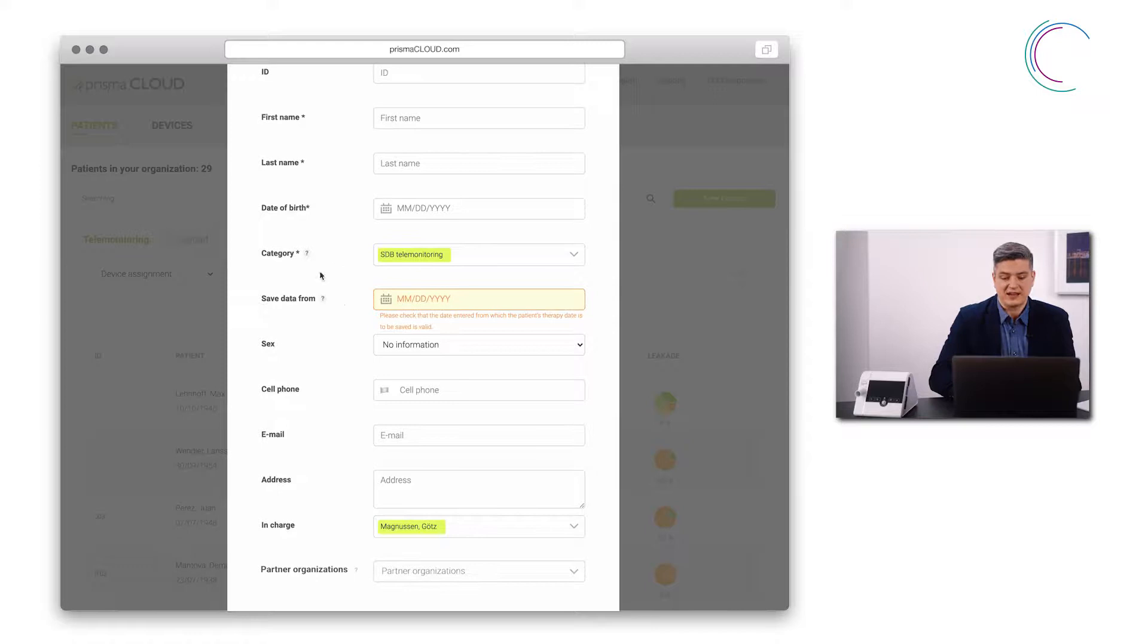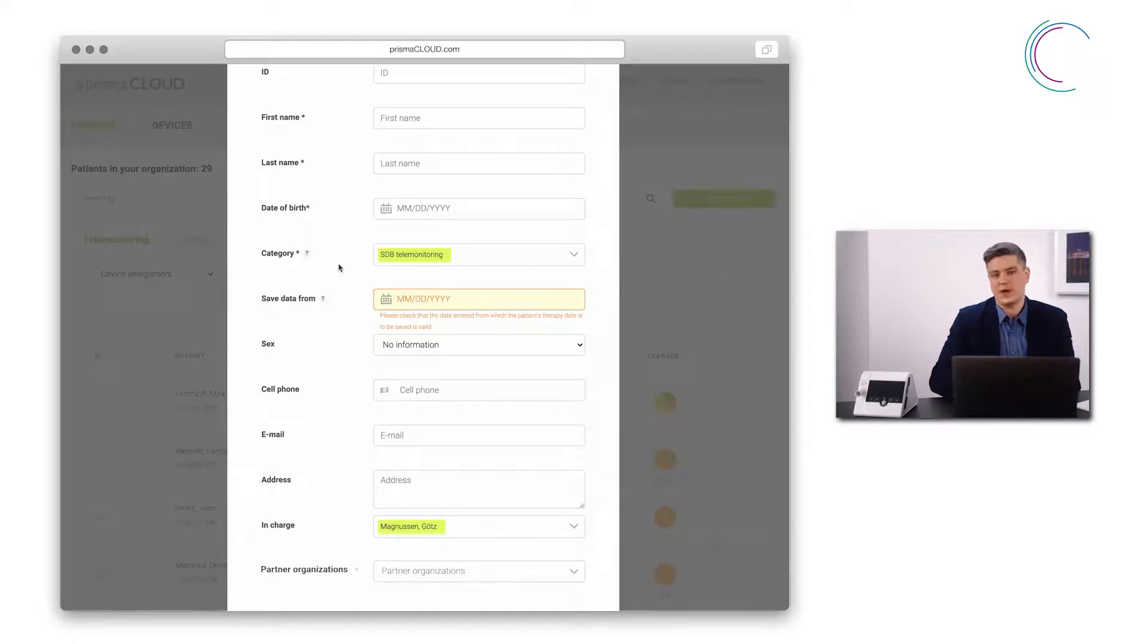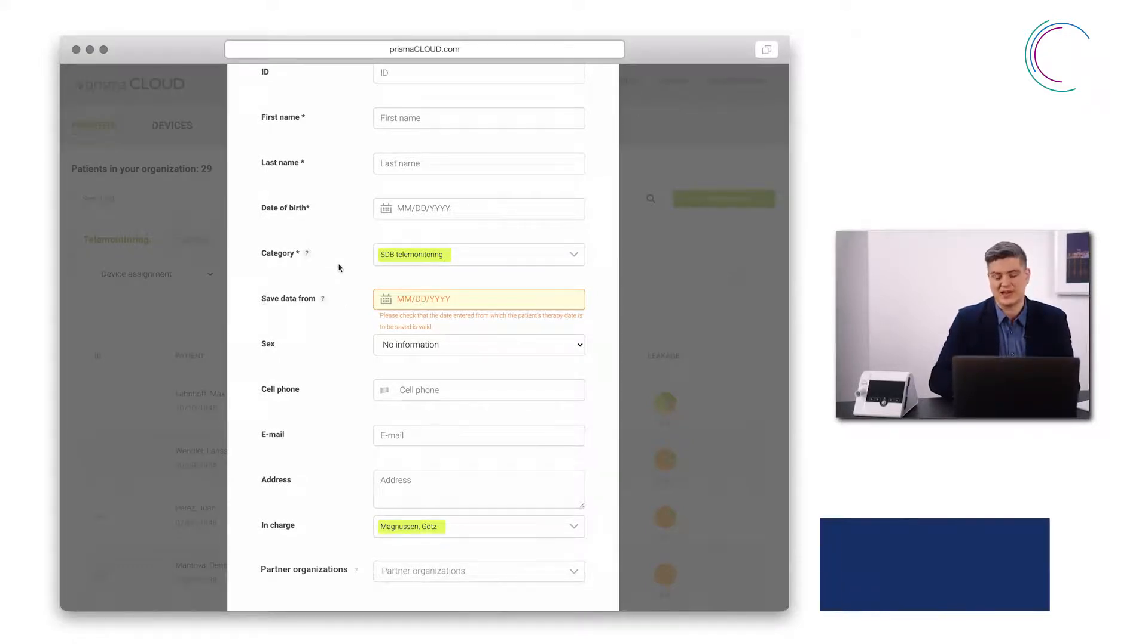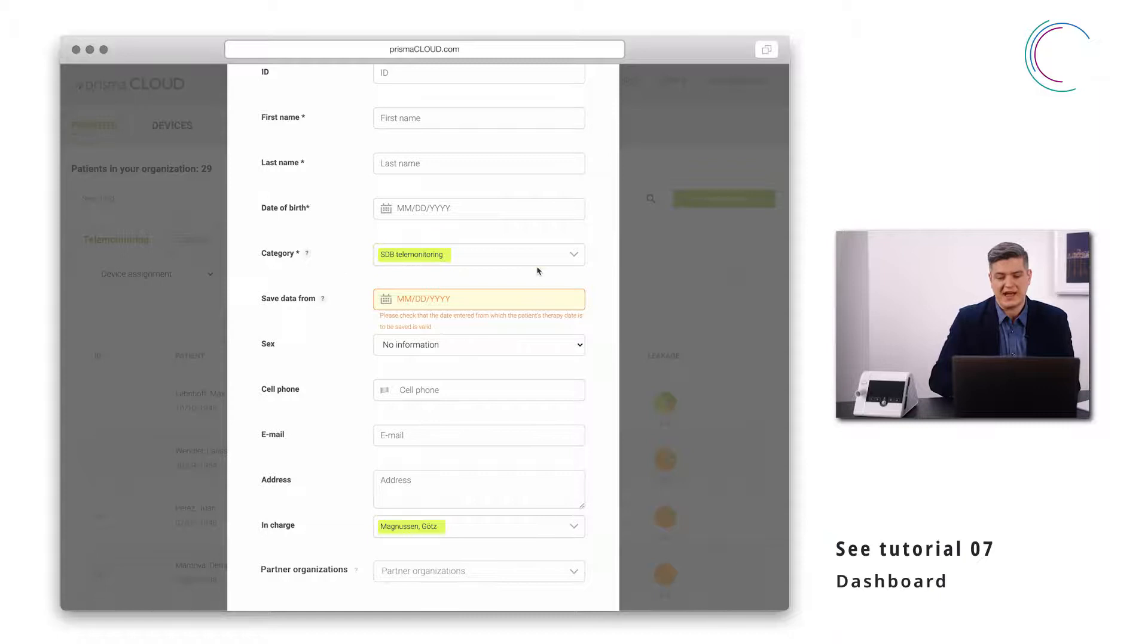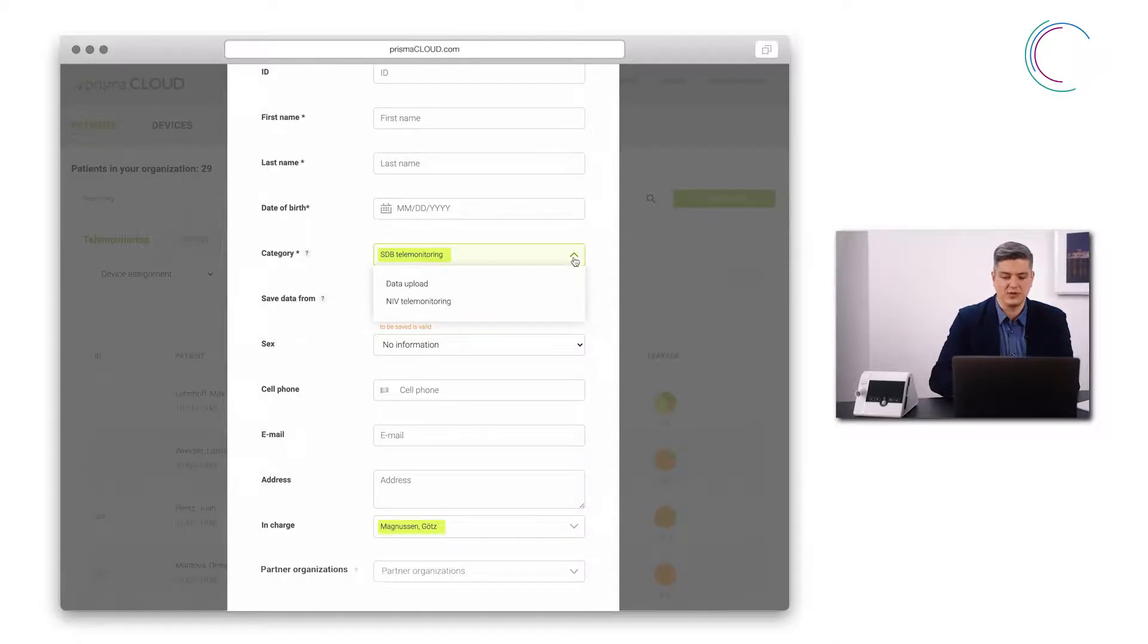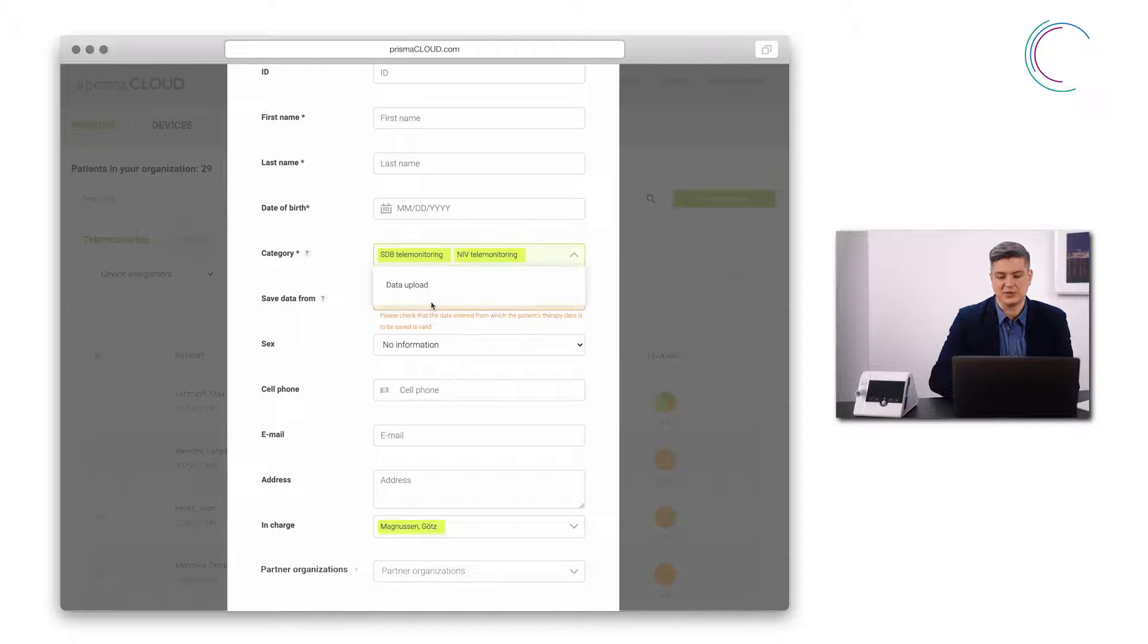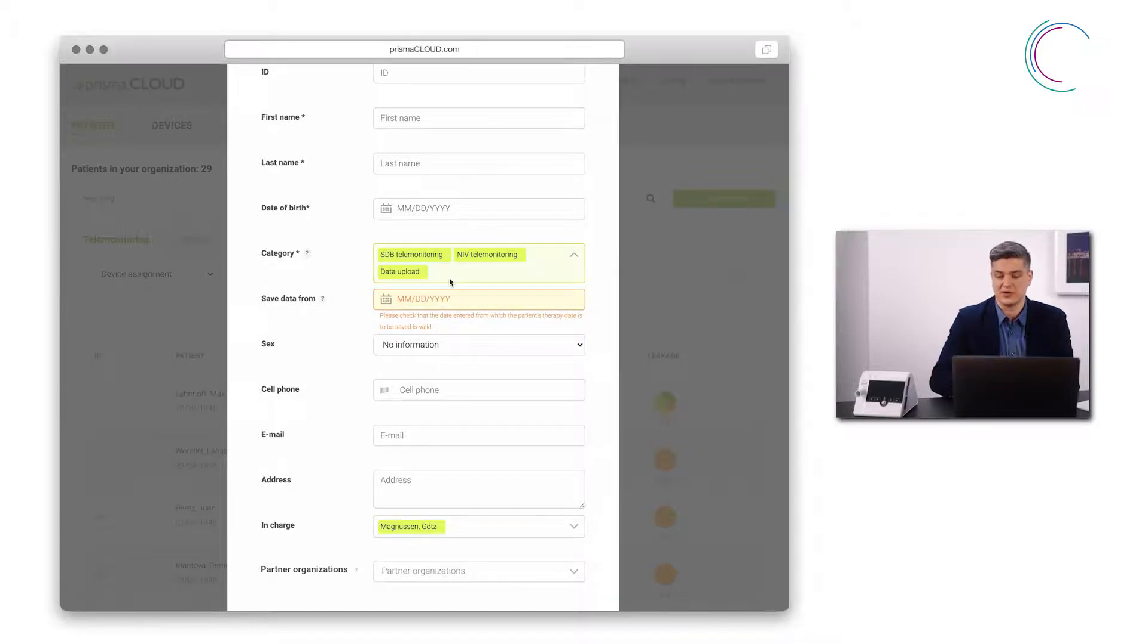With category I can define where my patient is shown in the dashboard. I have three categories to choose from: SBD telemonitoring, NIV telemonitoring and data upload. I can combine those categories.